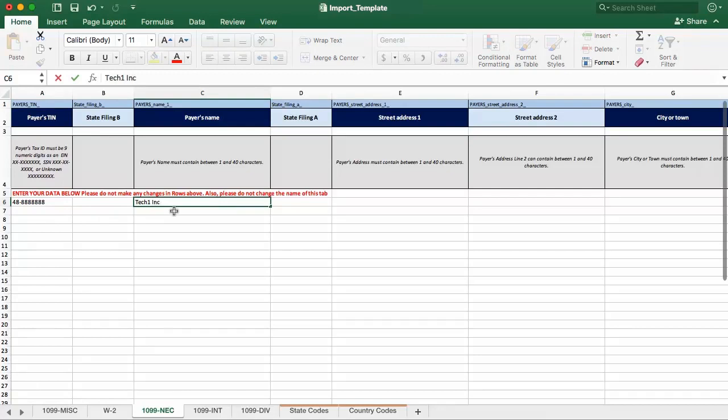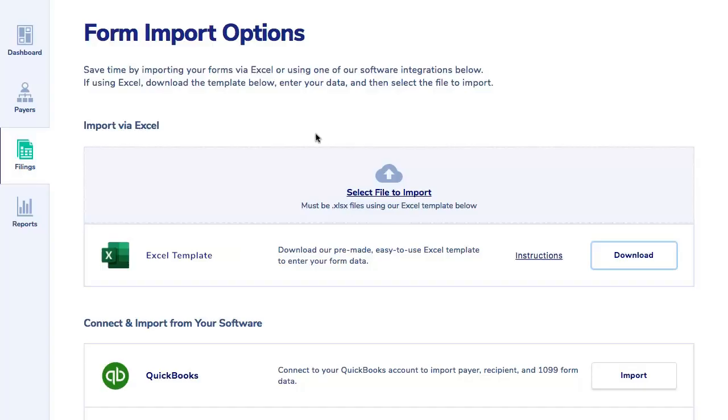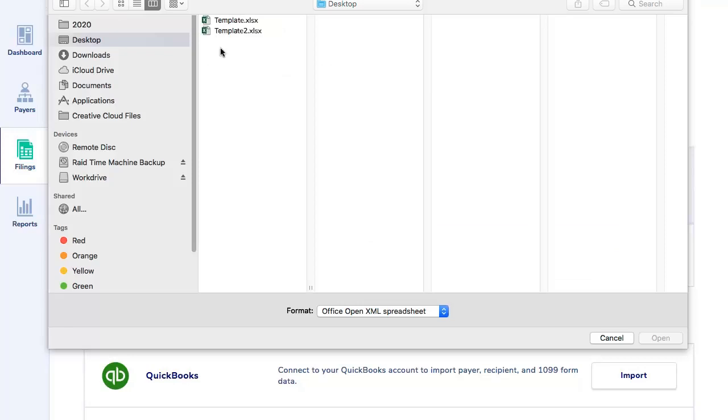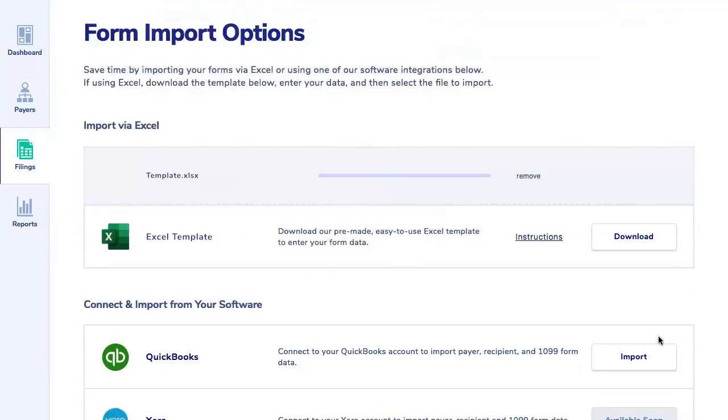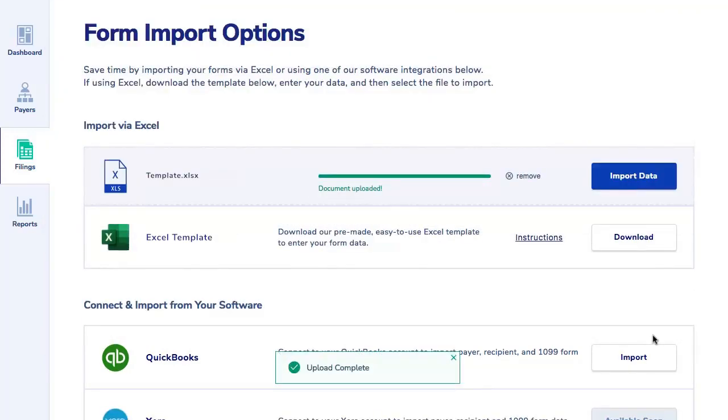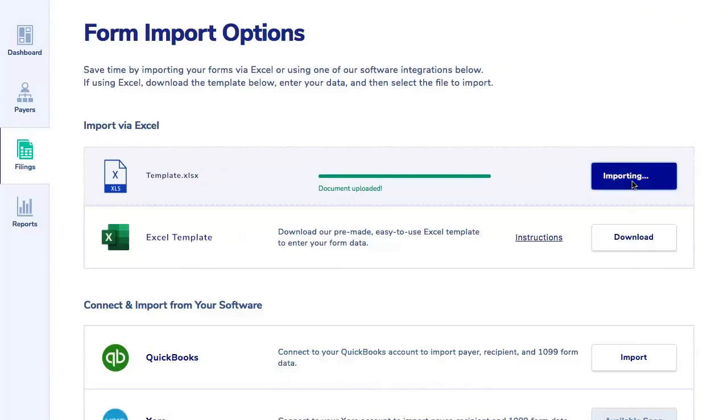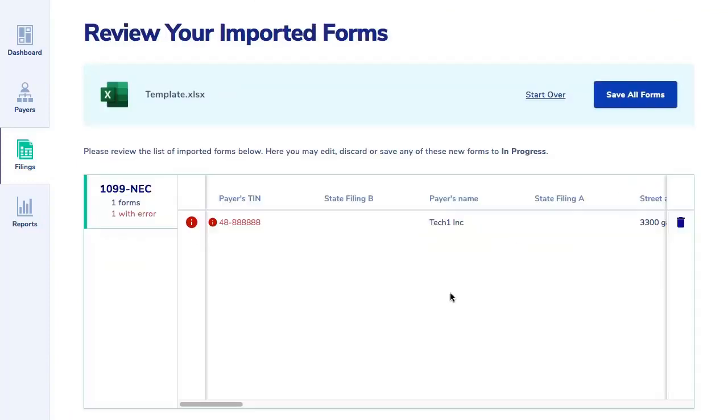Step 2 is to upload the file to the eFile site. On Form Import Options, click Select File to Import and locate the file you have created. Step 3: click Import Data. When your file imports, you will be delivered to a page called Review Your Imported Forms.